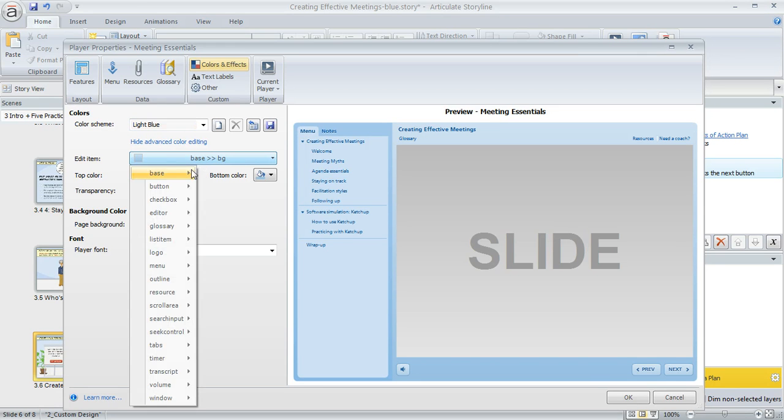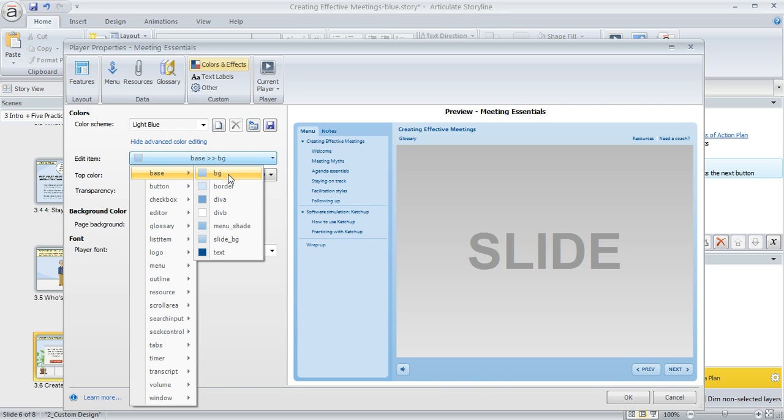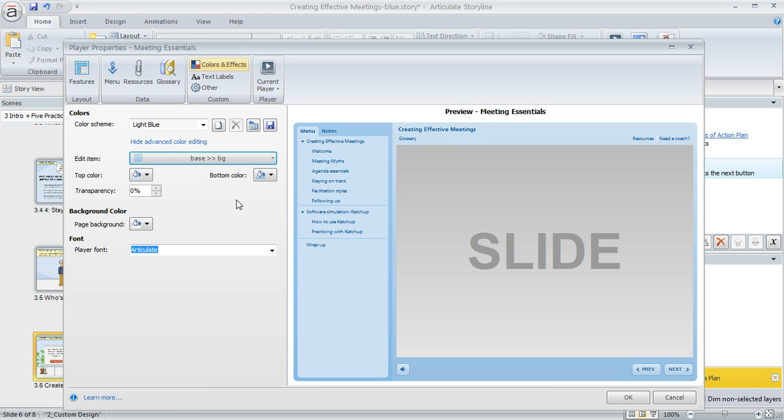For example, this one called base background is the frame that appears around the perimeter of my slide. If I wanted to change that, I'd select that item. This item happens to have two colors because it's a gradient. Not all items are like that, but this one is. We can use these dropdowns to change the color.